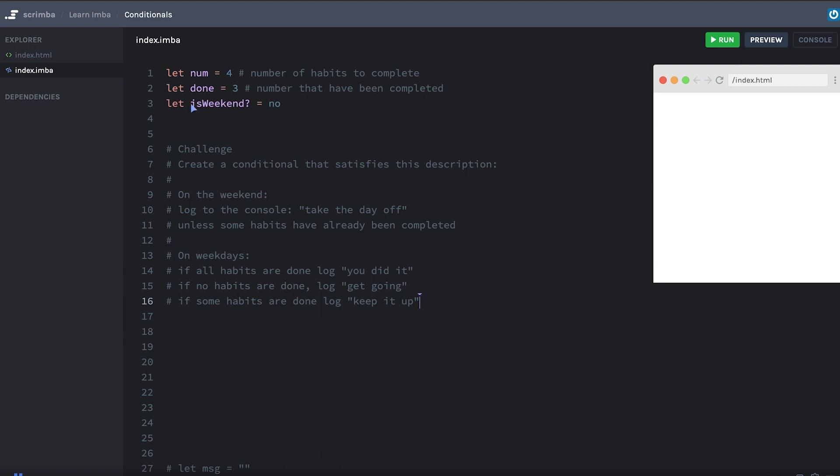You're going to create a conditional set of if and else statements that satisfies this description here. If it's the weekend, and notice we have the isWeekend variable representing whether or not it's currently the weekend. If it is the weekend, log to the console, take the day off. Unless some habits have already been completed, then you're not going to log anything. On a weekday, if all the habits are done, log, you did it. If no habits are done, log, get going. And if some habits are done, log, keep it up. Okay. So all these logs, you can use console.log directly to log those rather than that message variable we had before. Go ahead and write your code here. And then I'll come and show you how to do it.